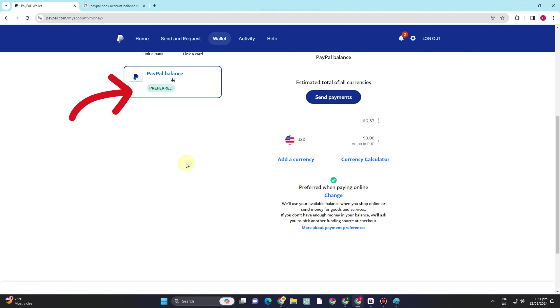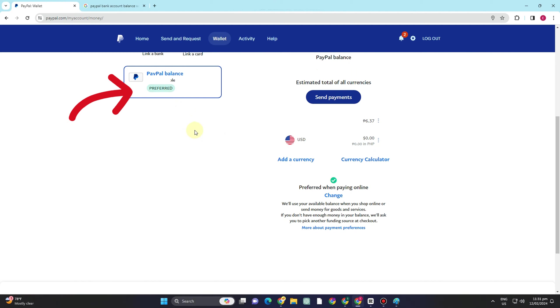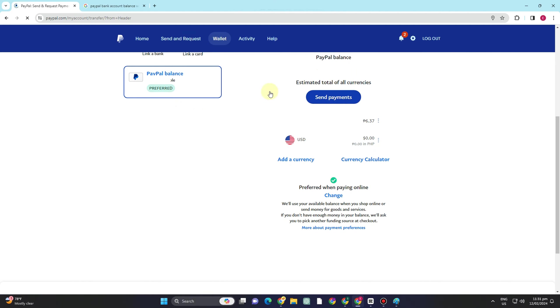So to ensure that you are utilizing the preferred payment method, you have to go to this part and tap this preferred when paying online. Thank you for watching and see you again in our next tutorials.